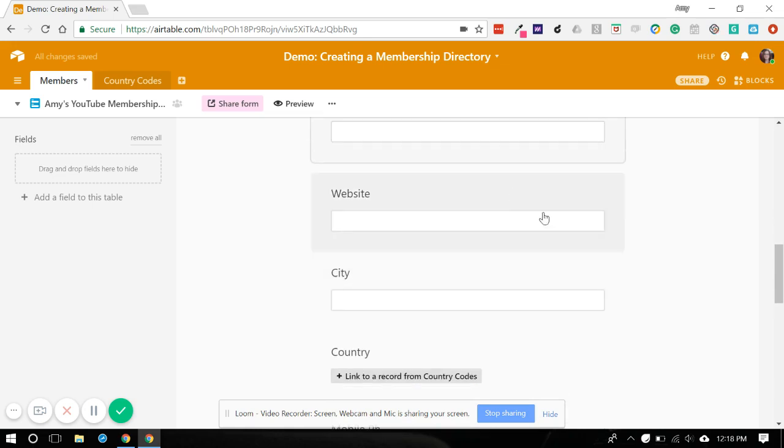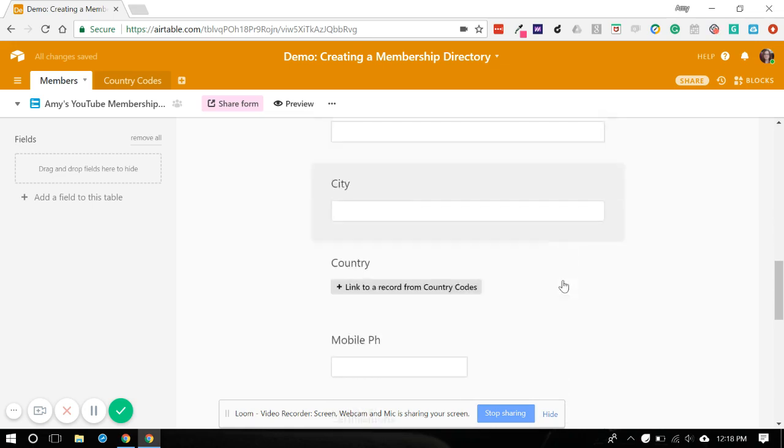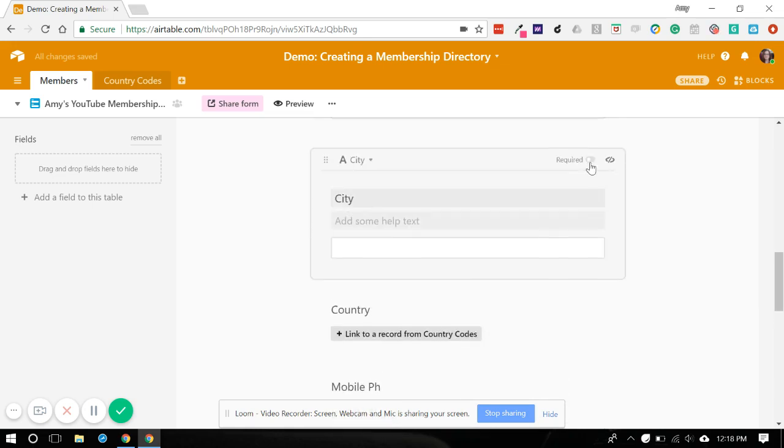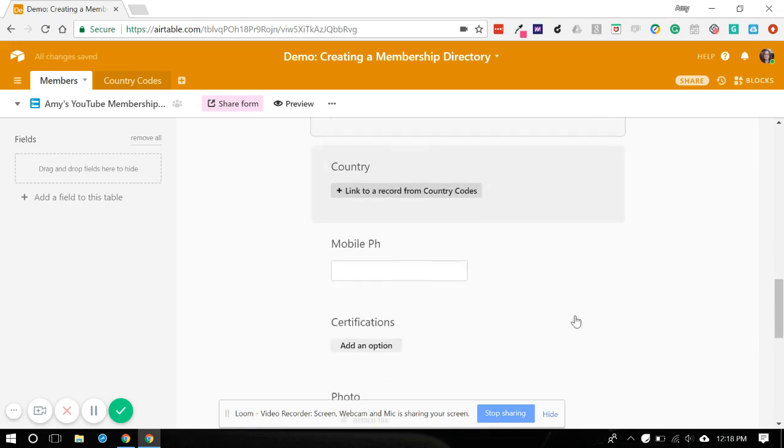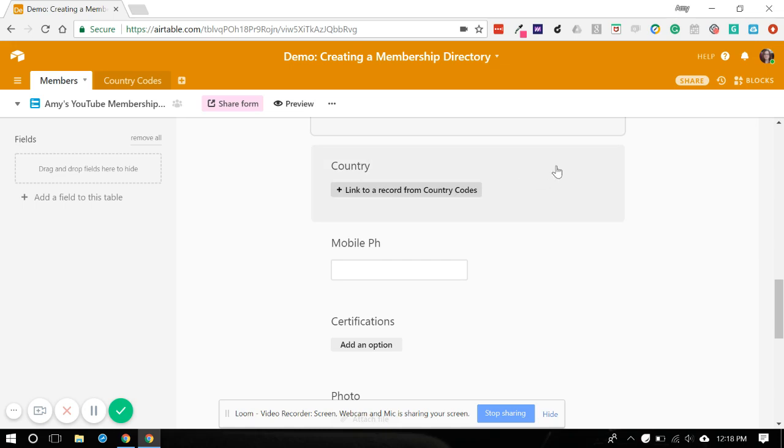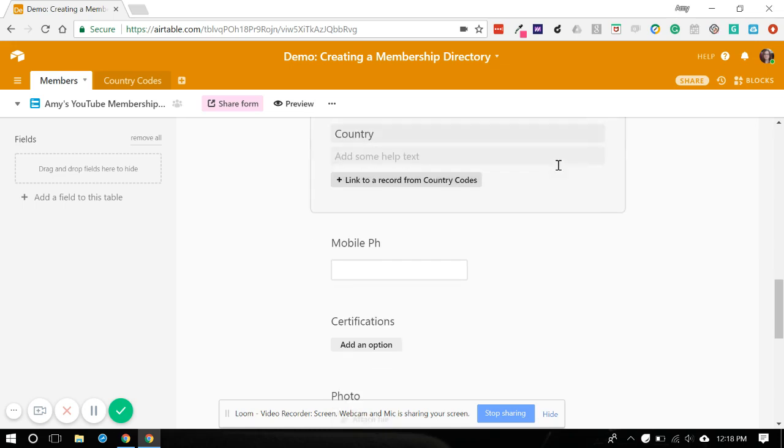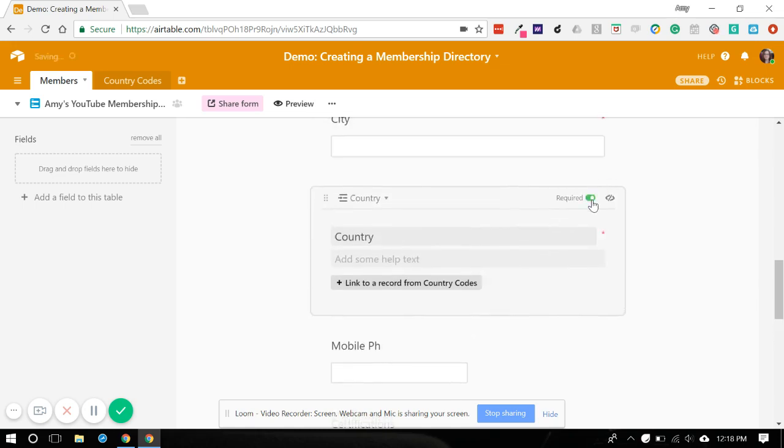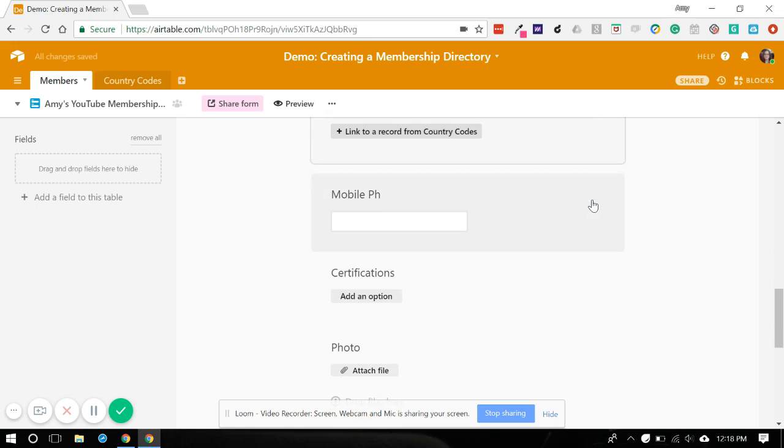They may or may not have that. They definitely have a city. So let's make this required. Yes they'll have a country. Let's scroll up here. We're going to make that required.